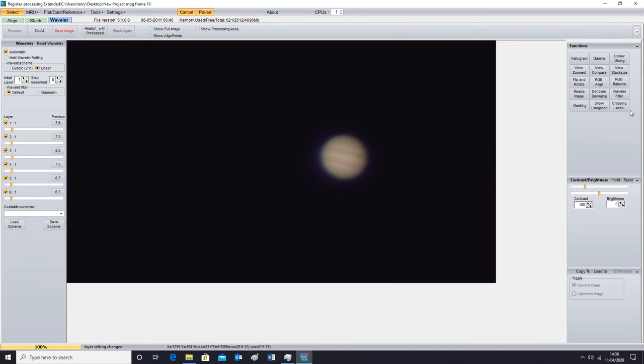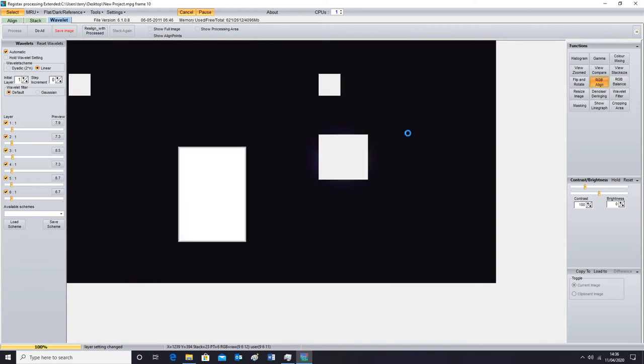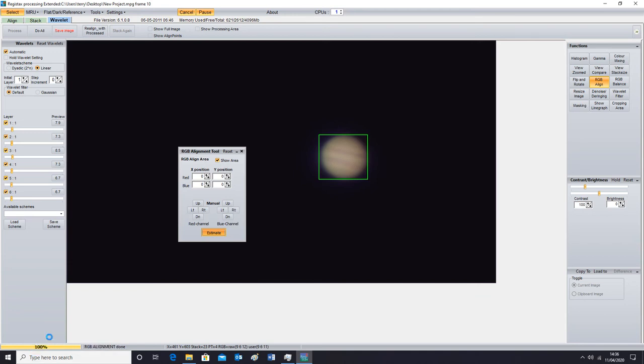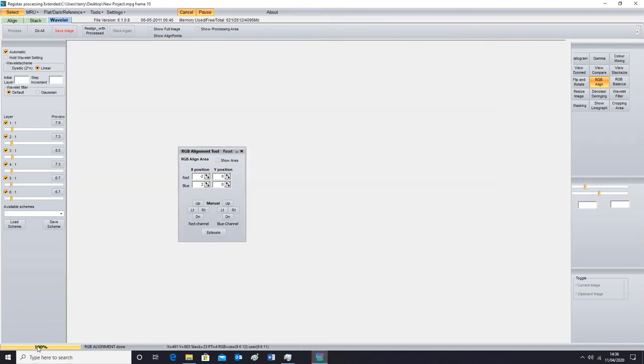So the next thing I'm going to do is align the red, green and blue, the RGB, red, green and blue. And I just like to click on estimate and it usually does it automatically for you. You can see it down here at the bottom. And that's done that.